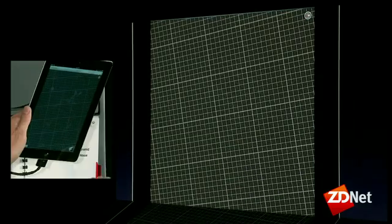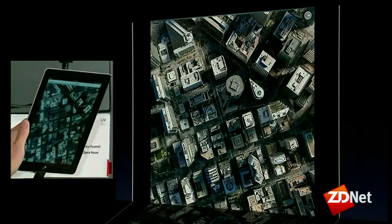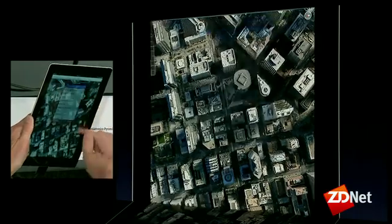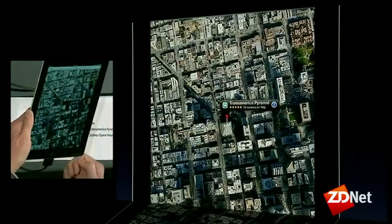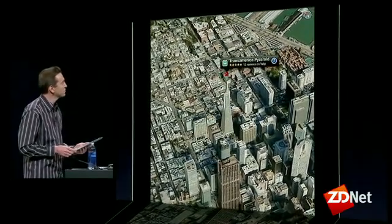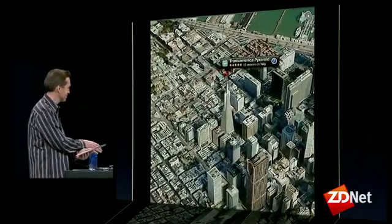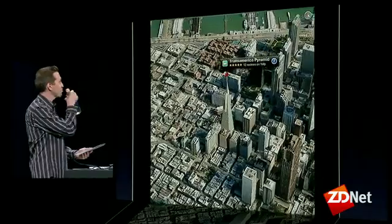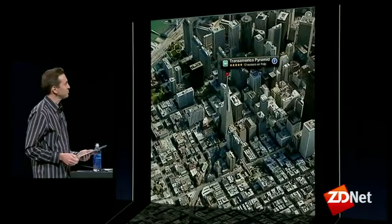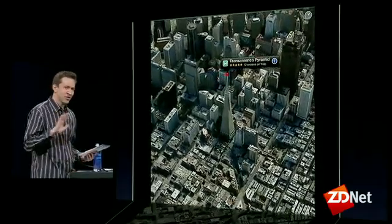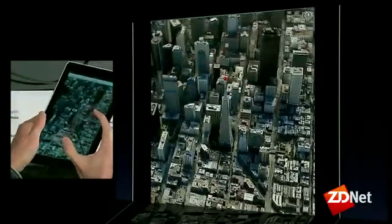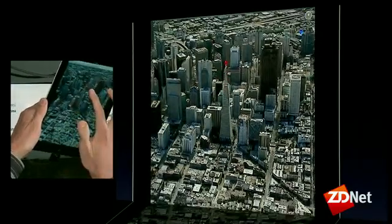We have satellite view, of course. But what I really want to show you is flyover. Let's go ahead and choose the Transamerica Pyramid. Now this is not a movie — this is being rendered in real time. So I can go ahead and rotate this myself, change the camera angle, fly through it myself.